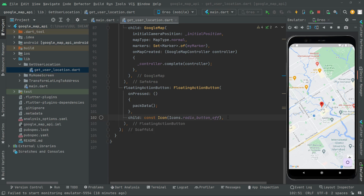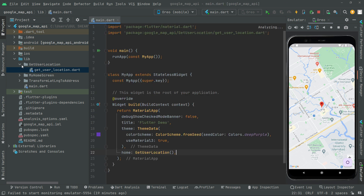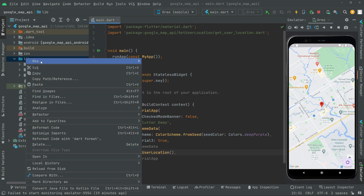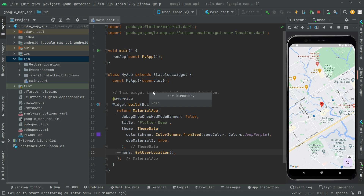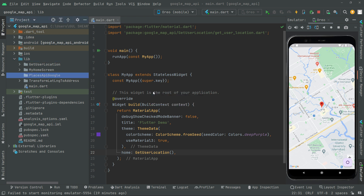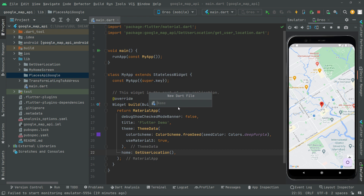Welcome back. In this video we will be working with the Places API through Google Maps search. Close that file and go to the workspace, create a new directory named 'Places API with Google', then right-click on this directory, create a new file and name it 'places'.